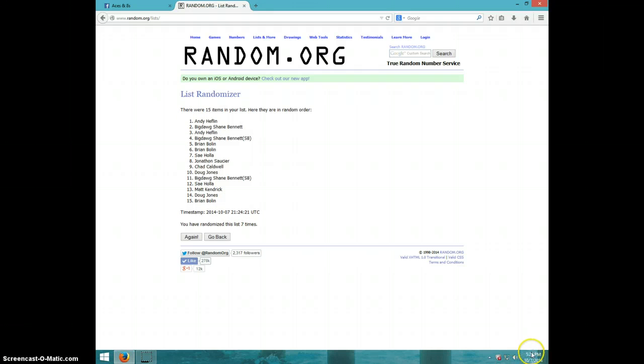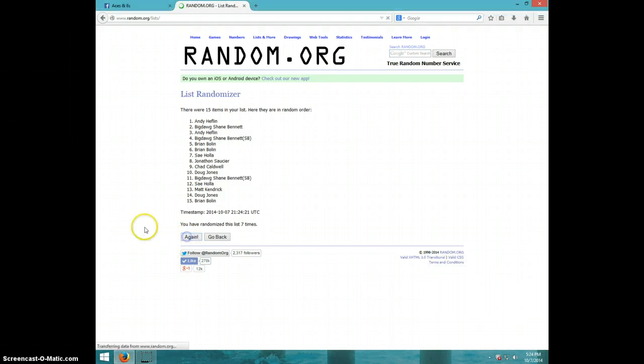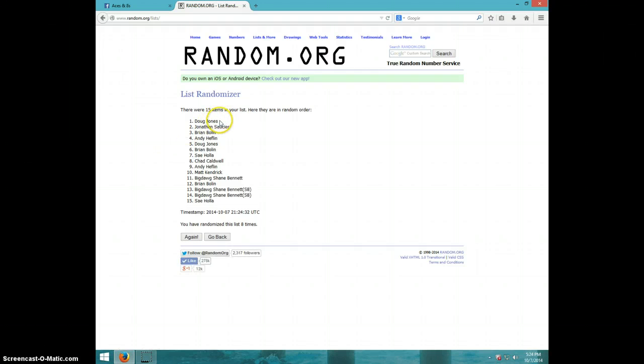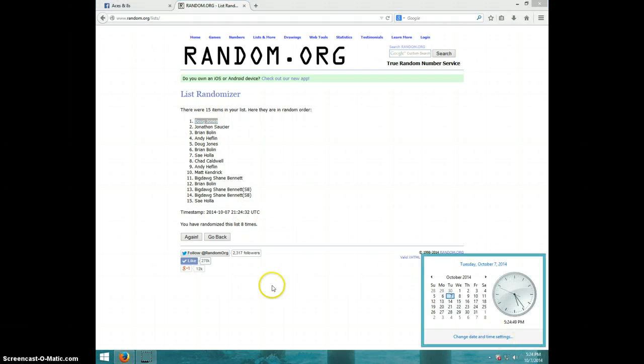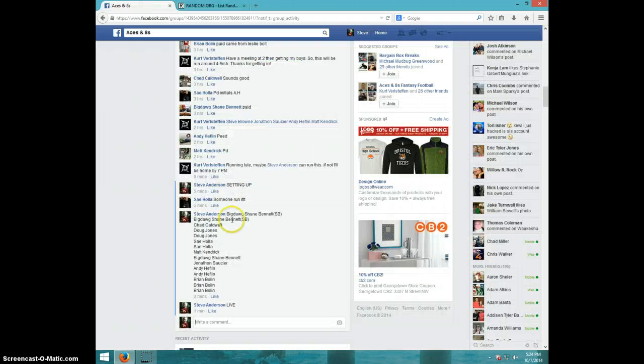Eighth and final time, good luck. Doug Jones, congratulations Doug, eight times. Doug on top, 5:24. Doug, send your information to Kurt.